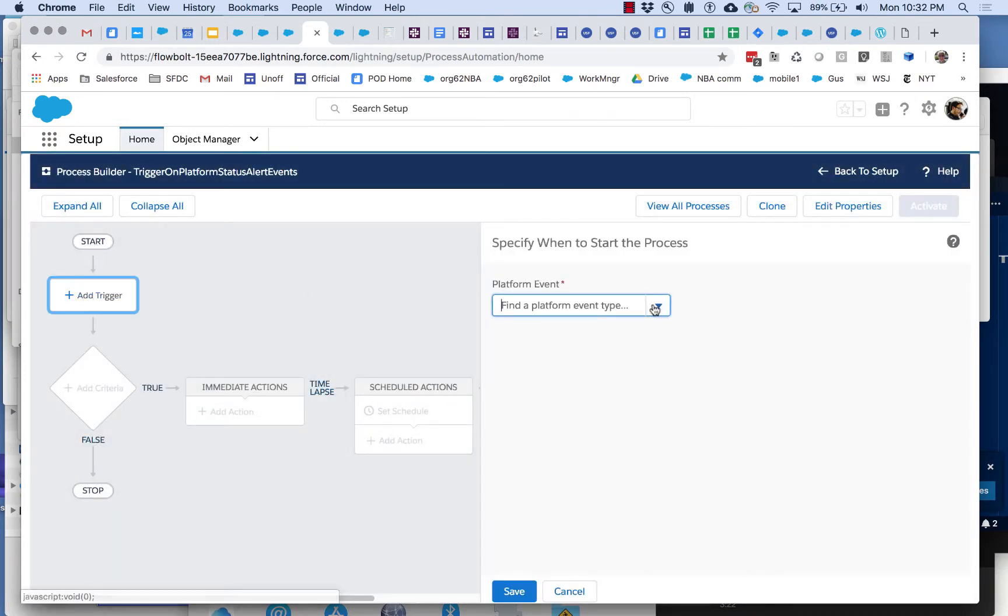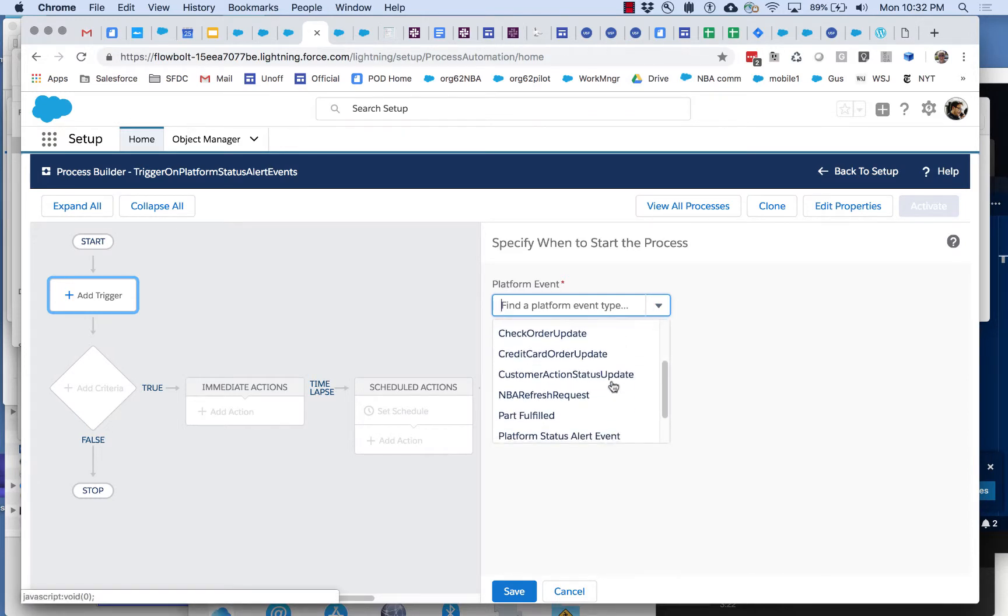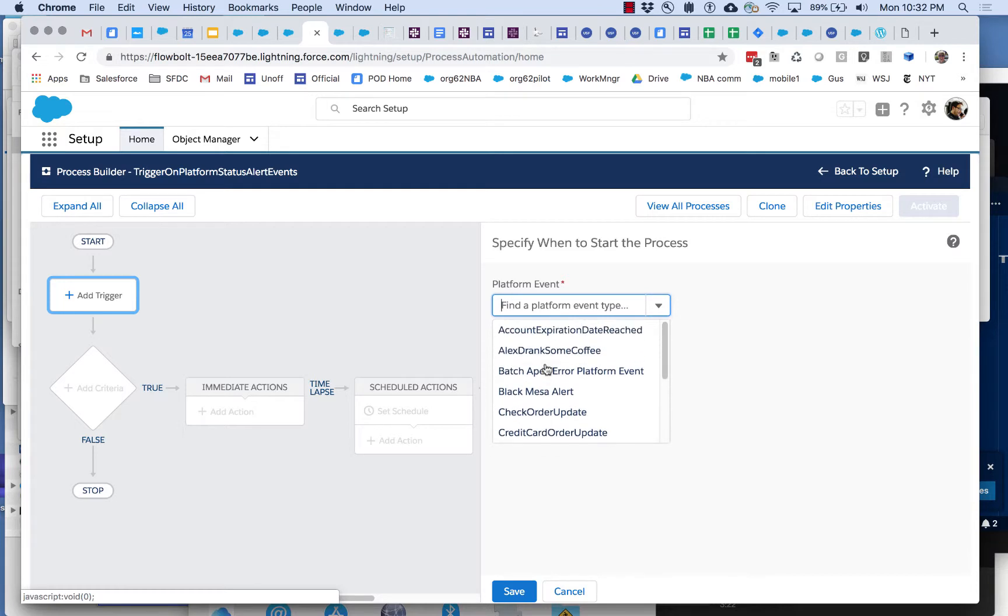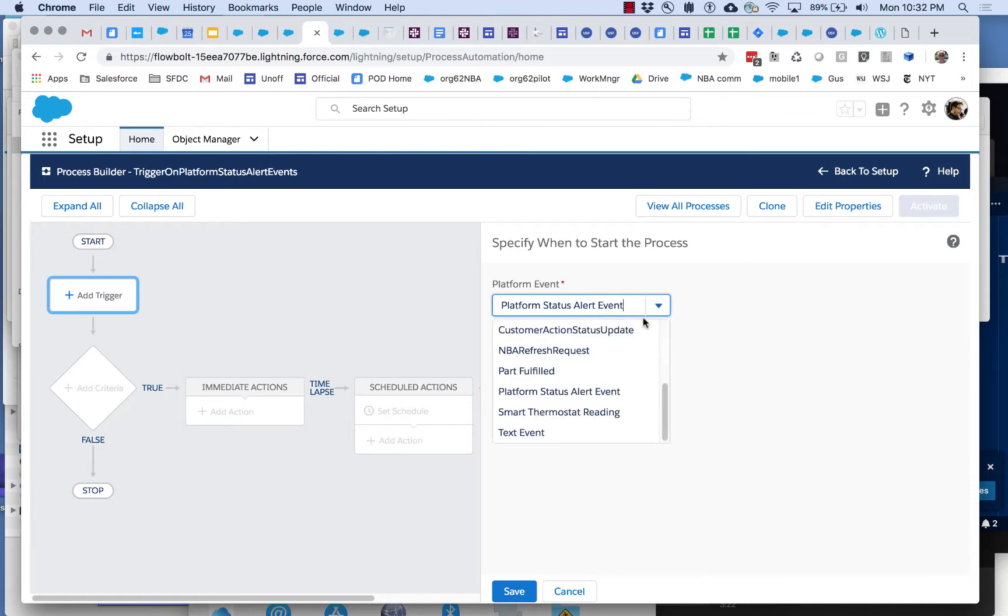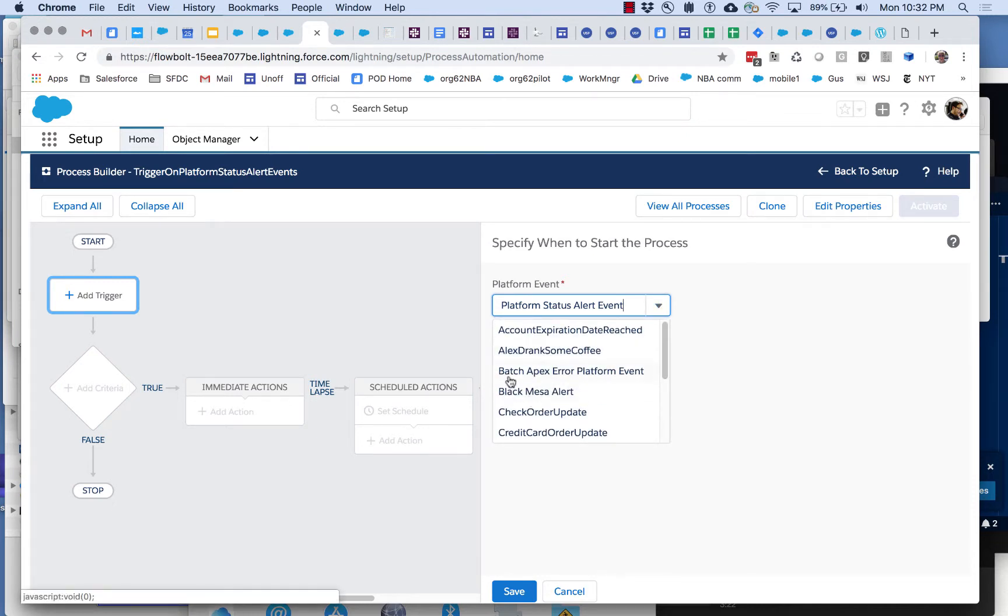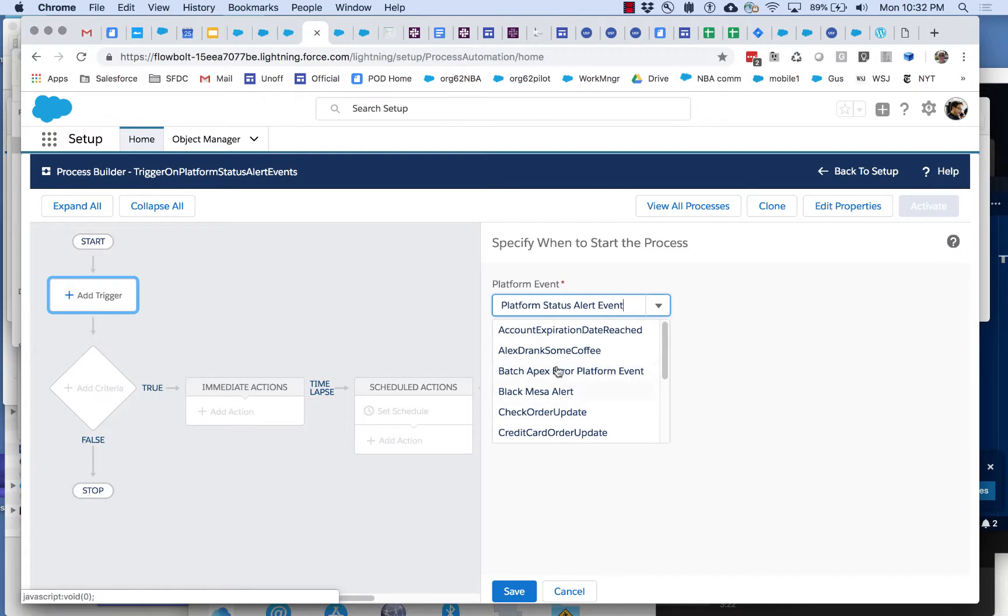Now let's configure this trigger. It's very straightforward. It shows all of the platform events that are defined on this org. And here's the one we care about. This just happens to be the one the Next Best Action uses. If I wanted to I could instead use the batch apex error platform event or one of these custom events that are fired by various apps I've created.